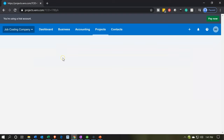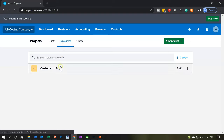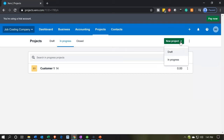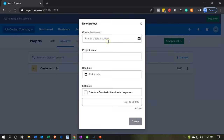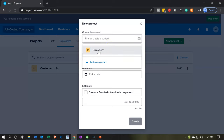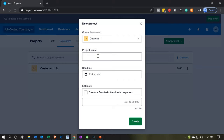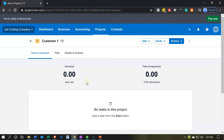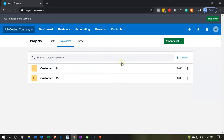We're in the In Progress tab and now we have one project showing for Customer One. We're going to add another. New project, In Progress, contact is Customer One again, and this one is Job 15. No due date, no estimate — just create. Now we have Job 15 showing up, taking us into that job's screen with tasks and expenses ready.